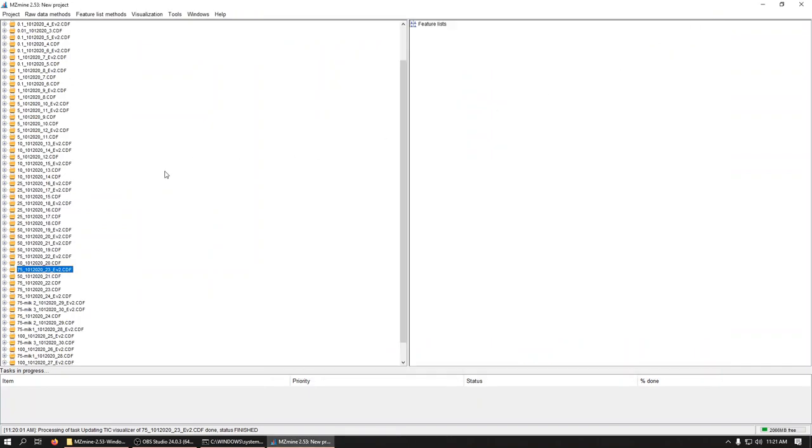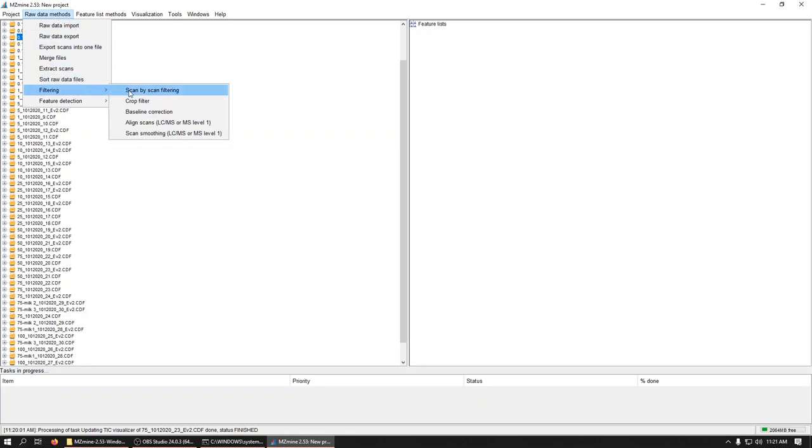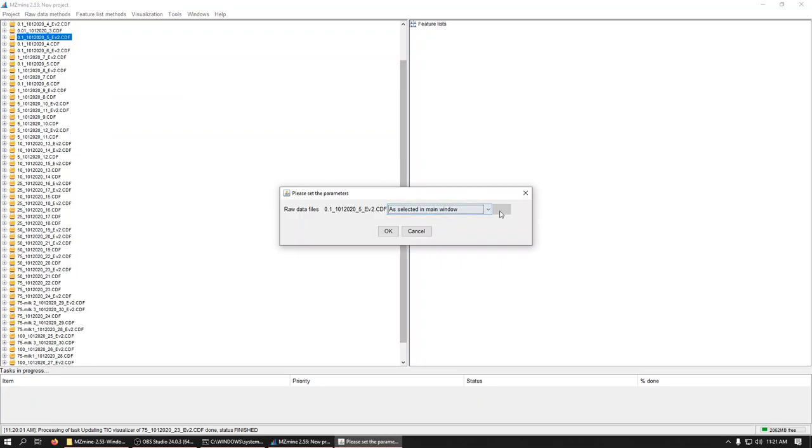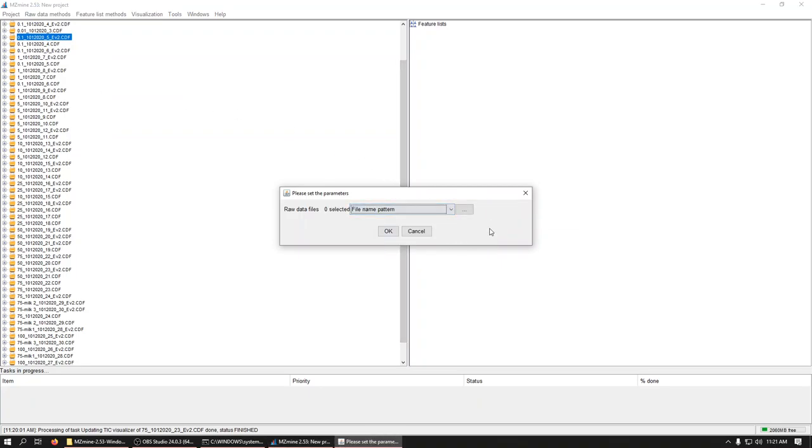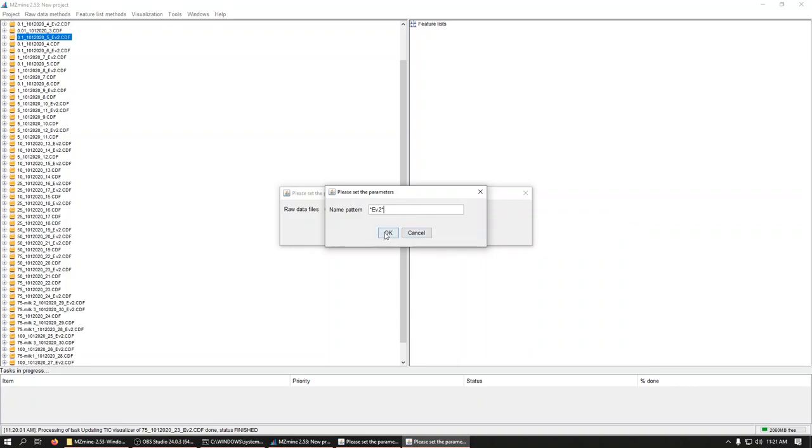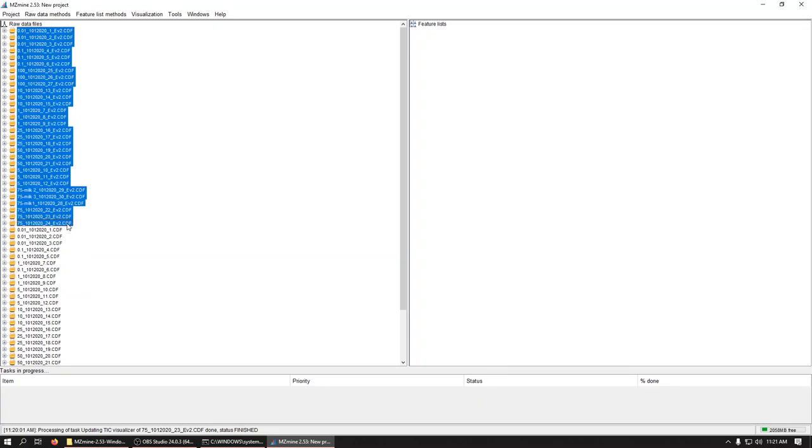We've got the data we want. And when we're doing quantitation, we'll actually want to look at just this event 2 model. So what I'm going to do is I'm going to do a sort quick. So I'm going to do raw data filtering. Sorry, raw data, sort raw data files. I'm going to do this file name pattern. So I'll use an asterisk as a wild card. And I can do EV2 for event 2. Another wild card. Okay. So that puts these all together. These are the ones that I actually care about. And we'll sort them more later. But we'll start off by selecting.